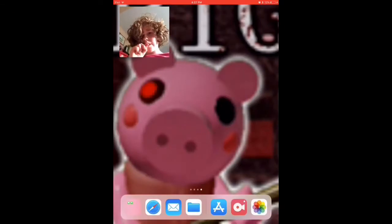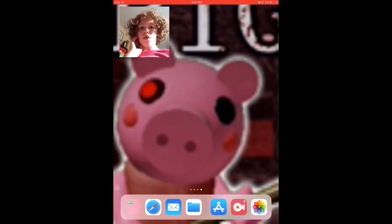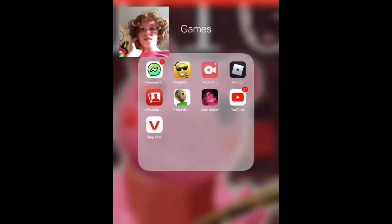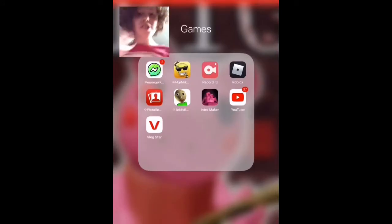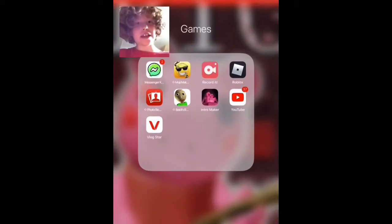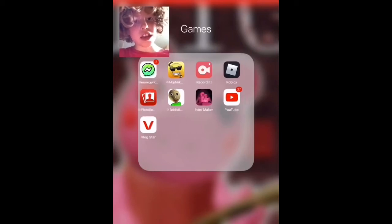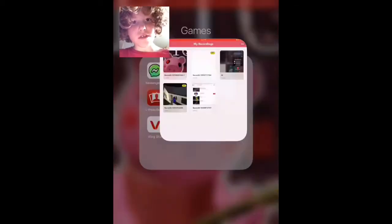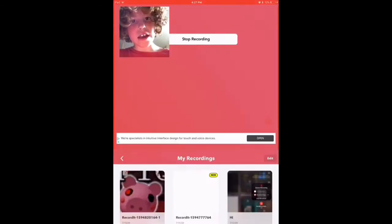We're gonna do a quick tutorial of how to record your screen. Go on the App Store, search and download 'Record It' — download the app that looks like the one shown here.